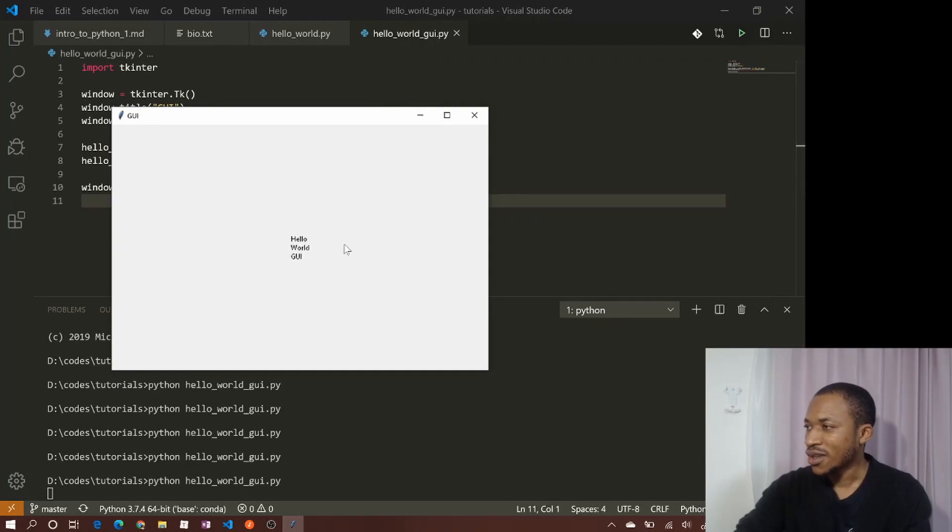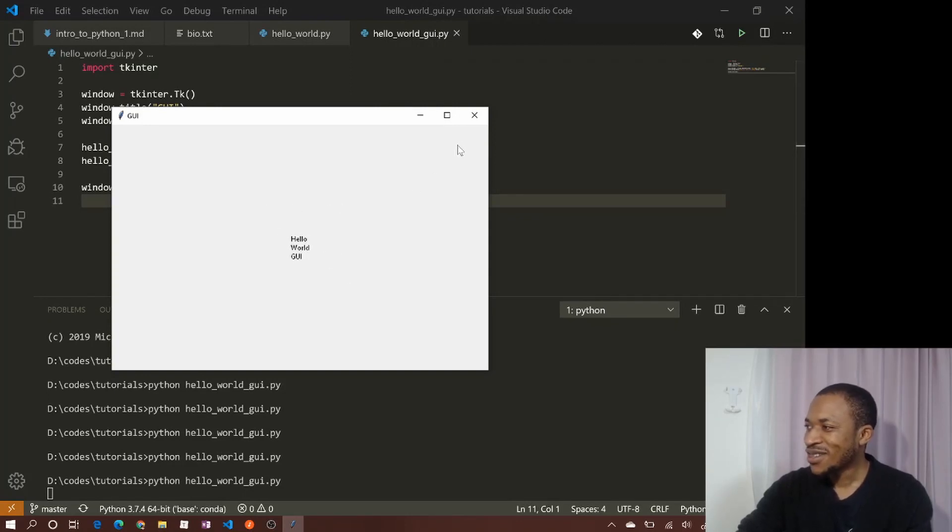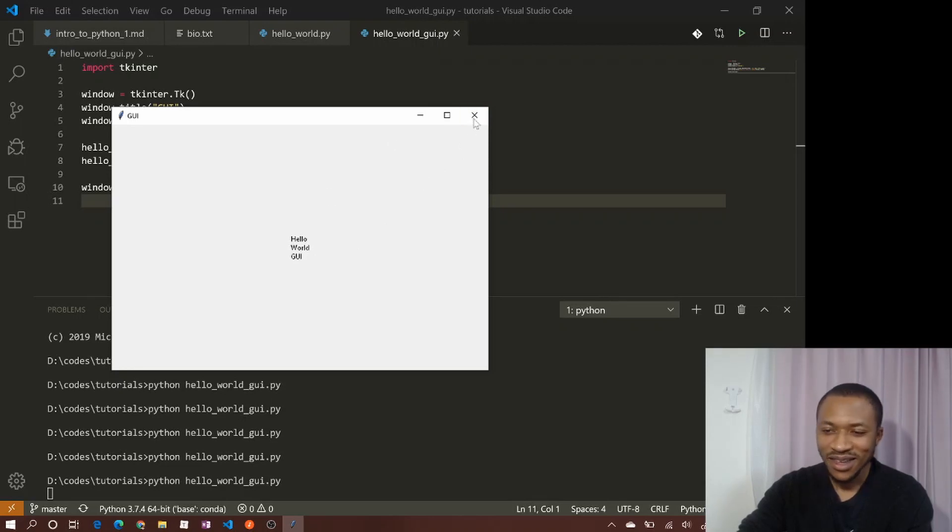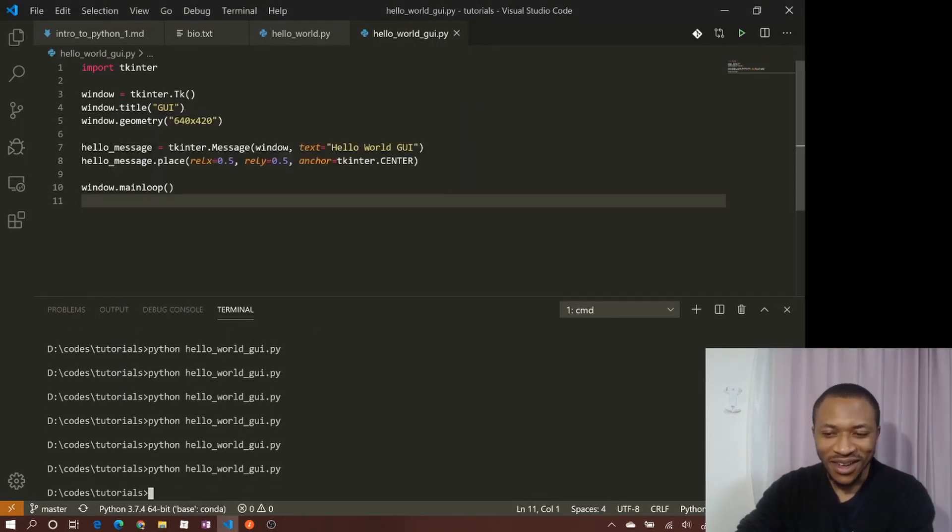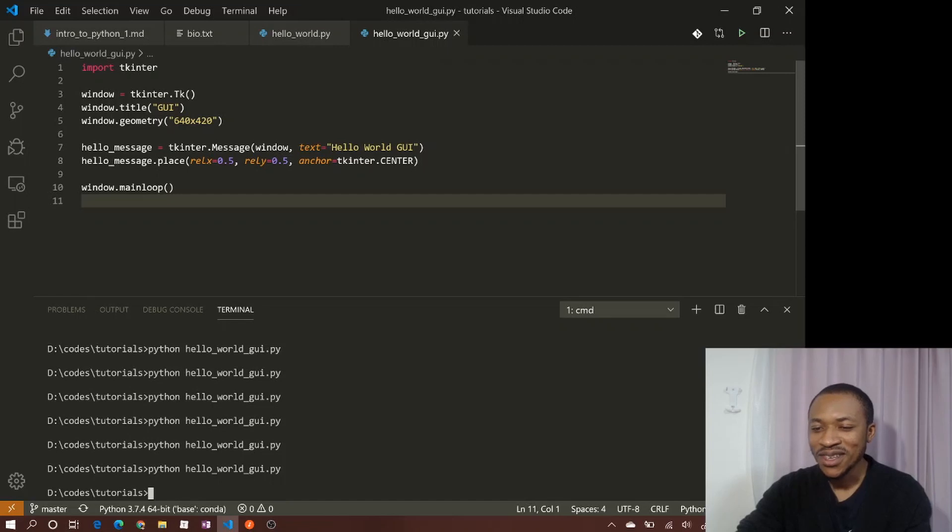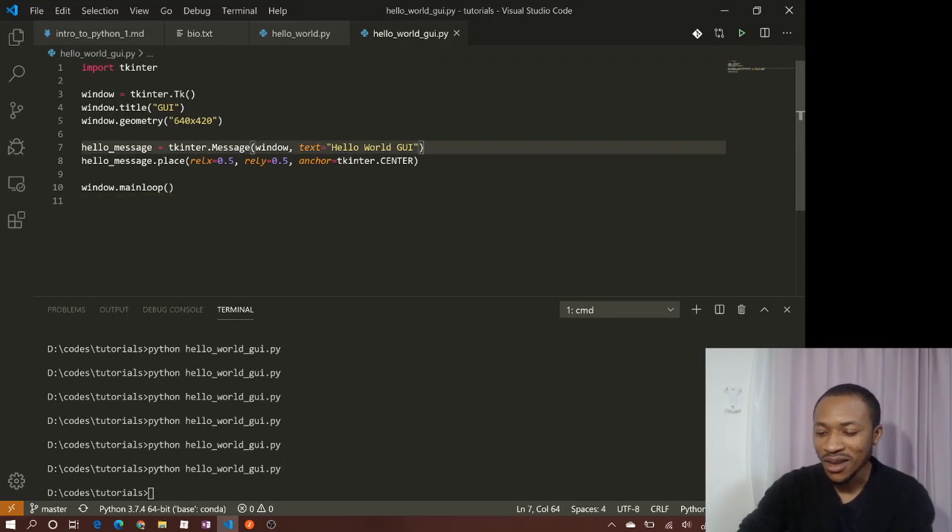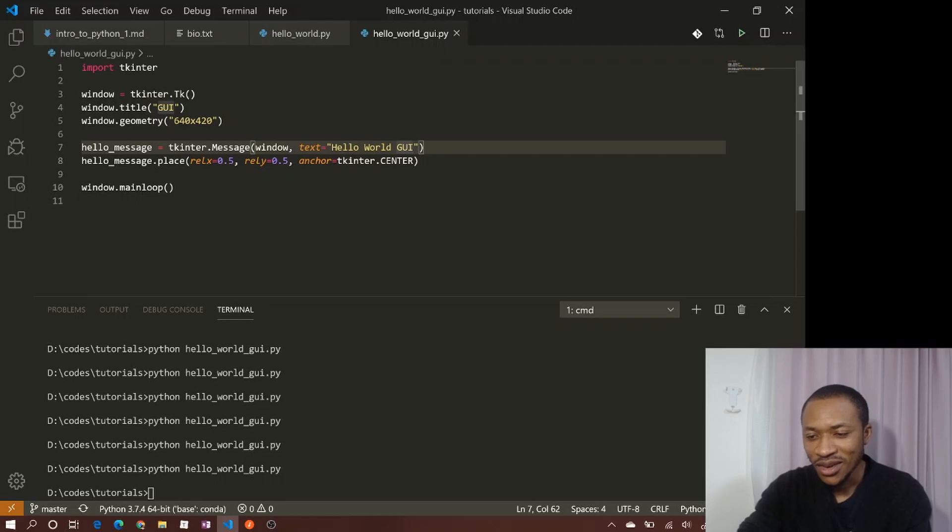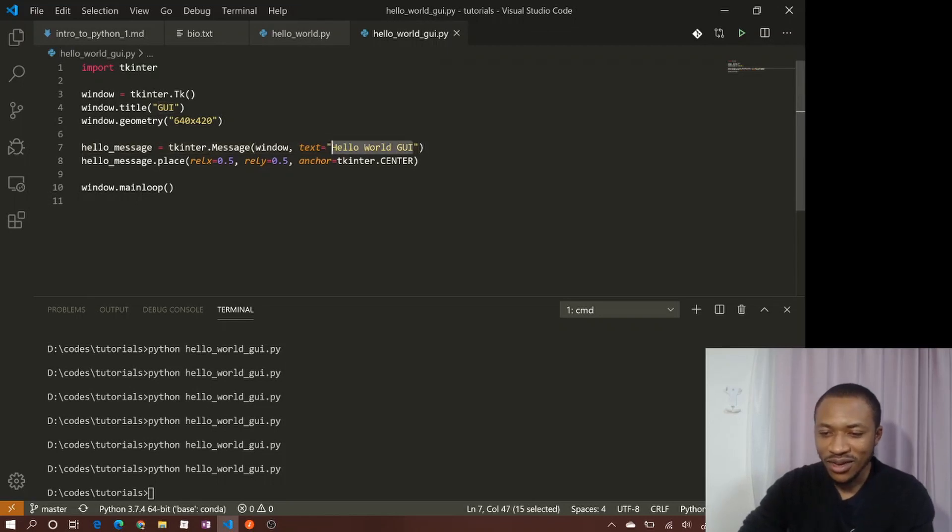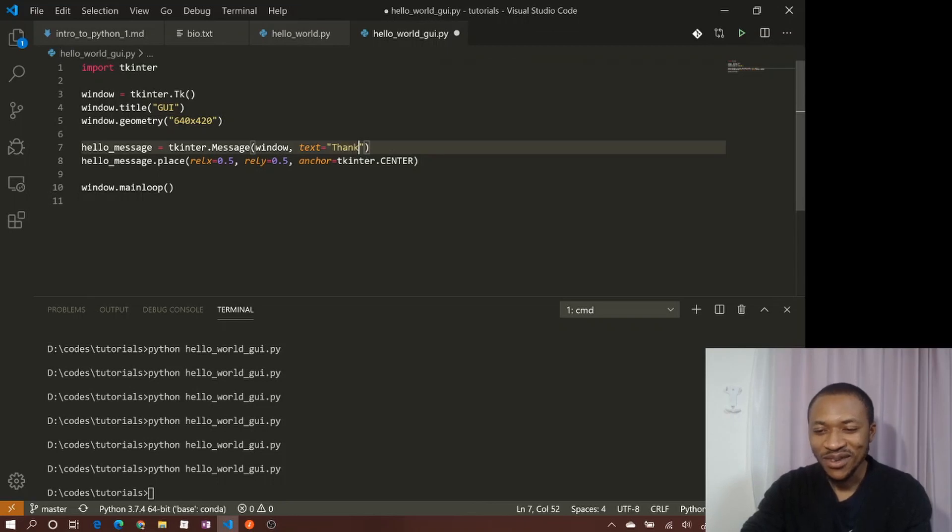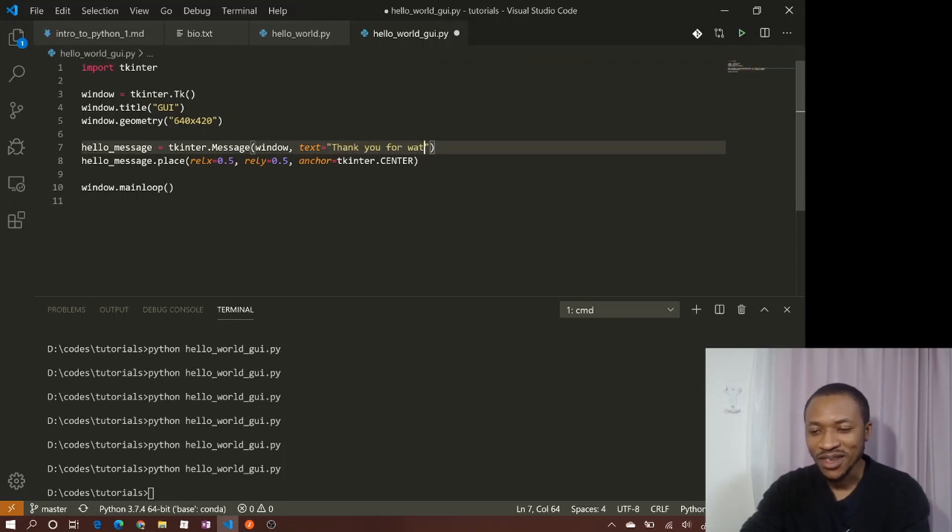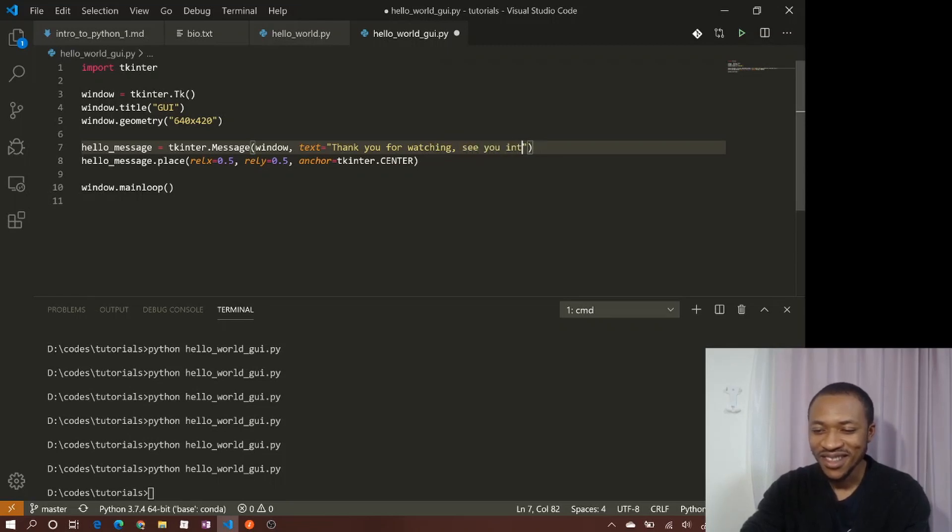So let's run this again and see what happens. Oh, you can see now hello world GUI. So I mean, this is just, I'm sure there's not so much hello world that uses GUI out there. And if you want to change whatever is there, you can always change the text. See you in the next one.